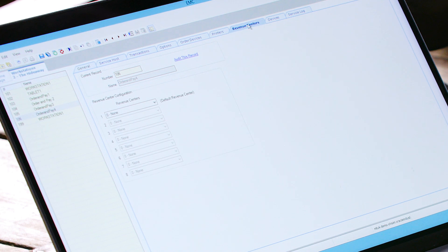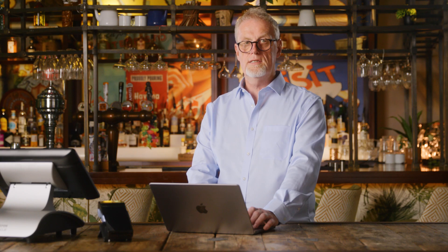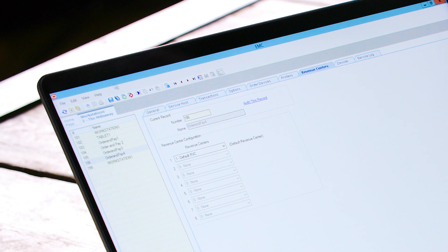Now we need to allocate this to a revenue centre. We're going to use this in our default revenue centre, so we will select that — Default RVC. We've now completed configuration of the Order and Pay device, so we click Save and that will commit it to EMC. The device is now configured and we're ready to use the all-in-one device.